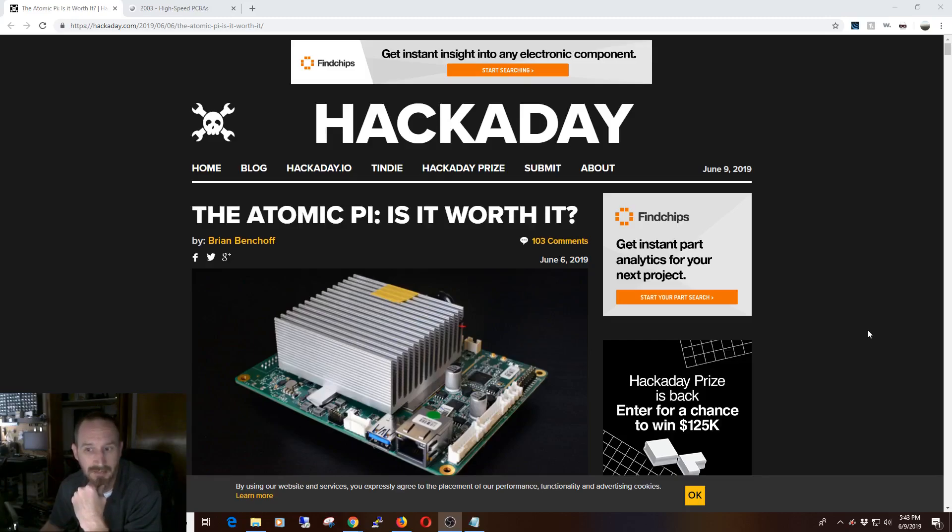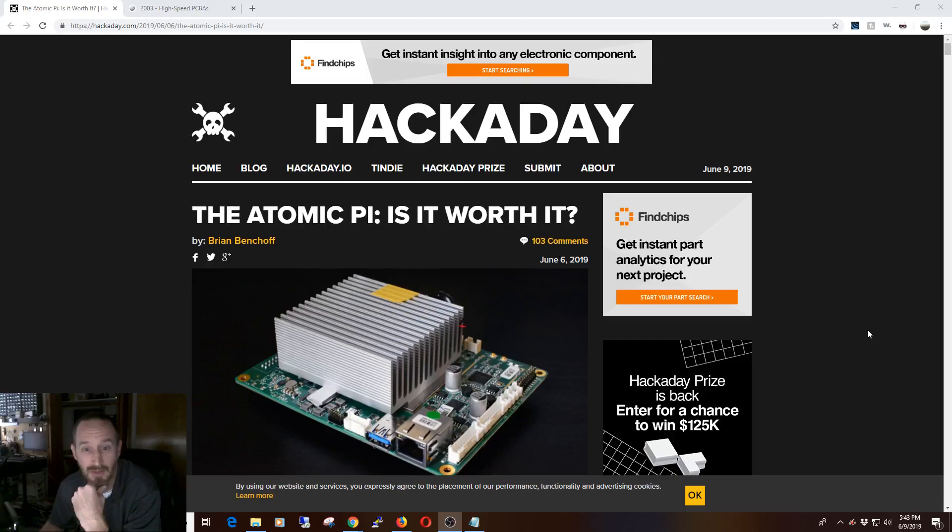But after a couple hours of trying this and that, I decided it just wasn't worth the headache, and I kept a VM around to run that, and sometimes I ran it on an old PC I had in the corner.